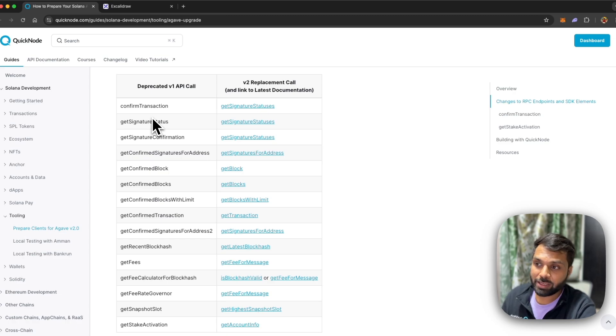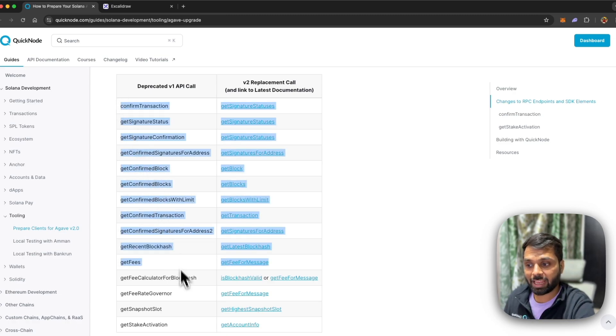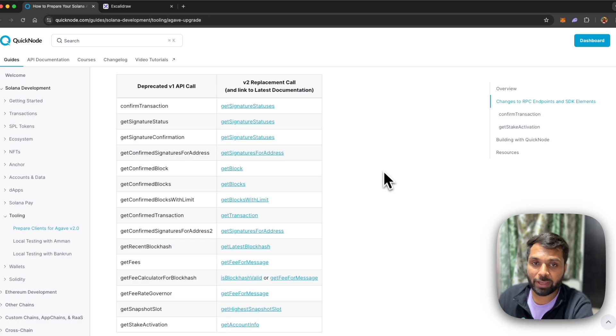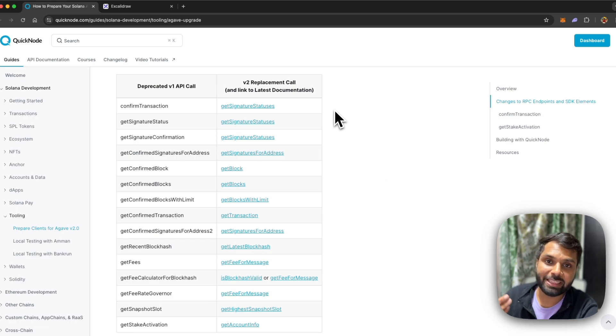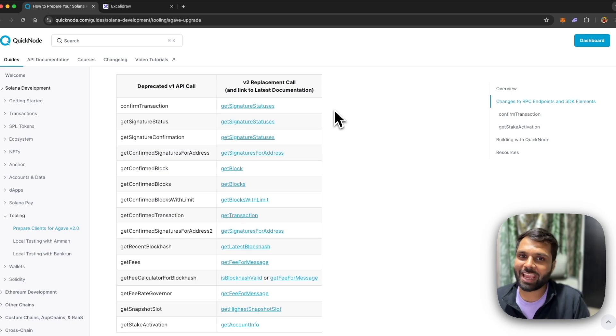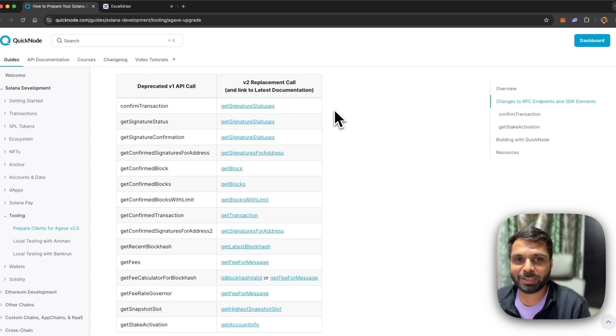Again, all of the replacement methods for the deprecated methods are already live, so if your app has any of the deprecated methods make sure to update them with these new replacement methods. We will be constantly monitoring any update from the Solana Foundation or the Anza team and keep you all updated.